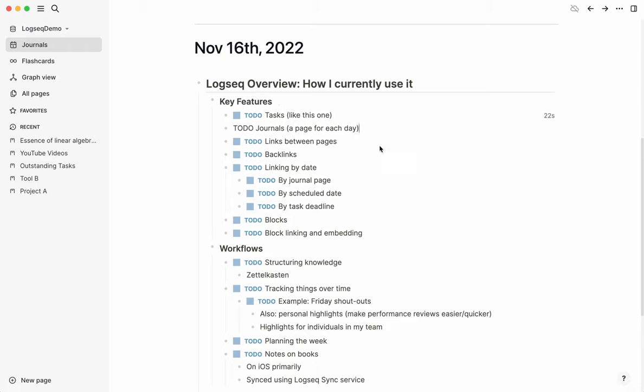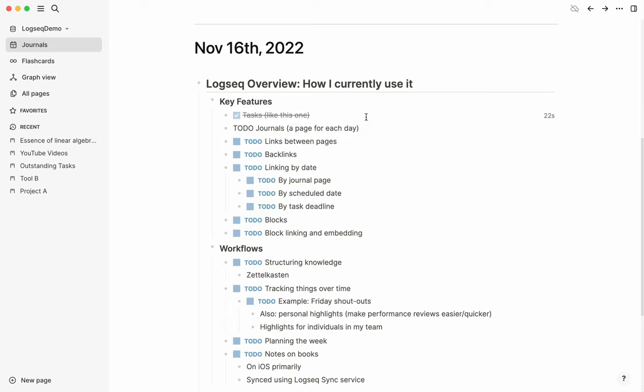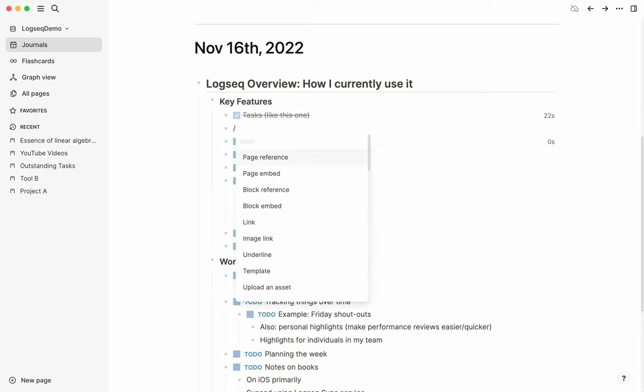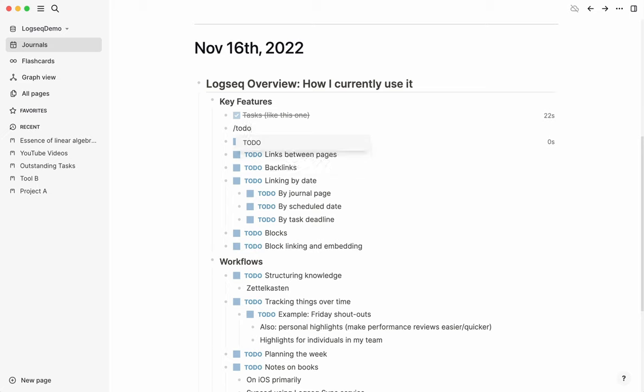Going over some basic features, you have tasks. Something you use day in, day out, creating tasks, marking them as done. You can add them easily using the slash commands, just type TODO. All that's really doing is providing the text for you because you could just as well type TODO in capitals and that's going to work. There's your task, and then you can mark it as done.